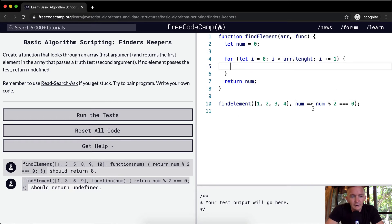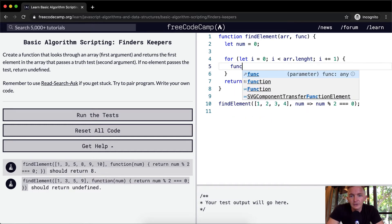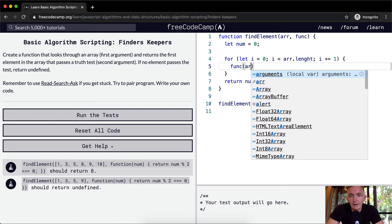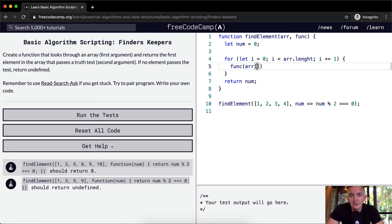And then our next step is going to be to pass each of the elements into the function. So the function, and then we're going to pass in the array at position i.